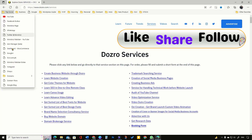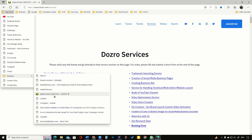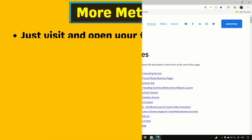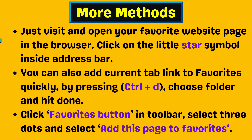You can see that the link is saved at the exact location. Here are some more ways to save a link in Edge Favorites.